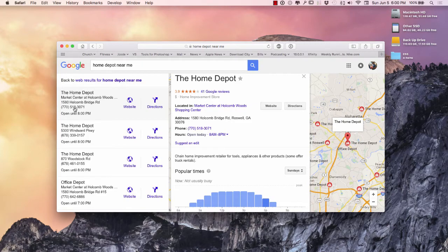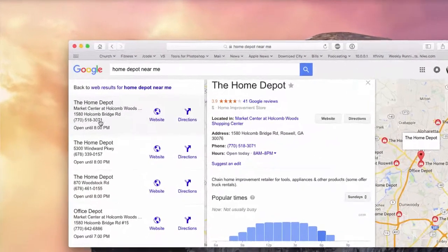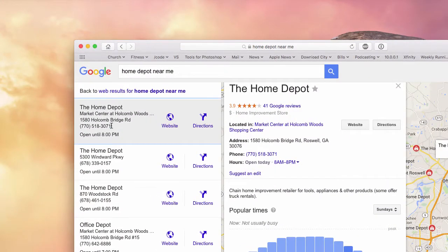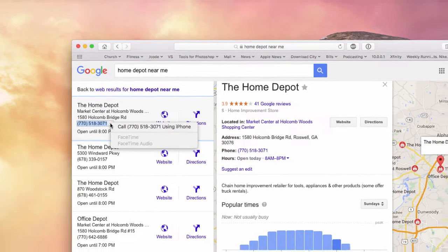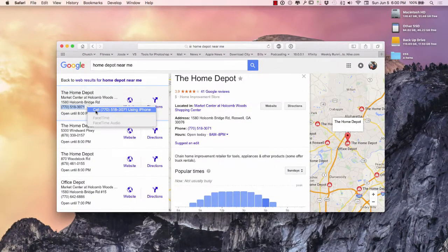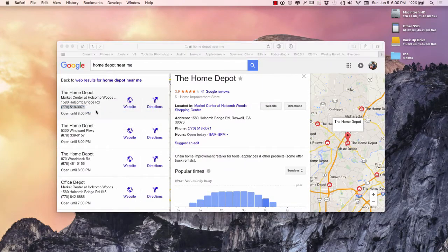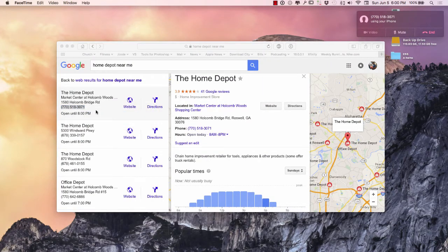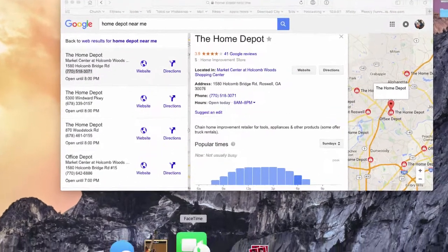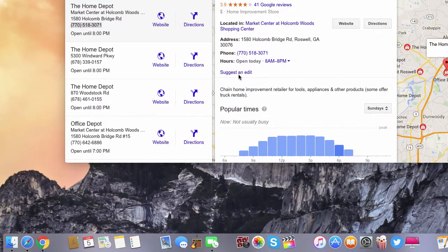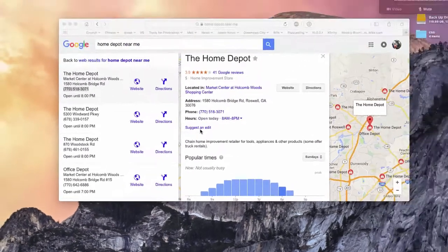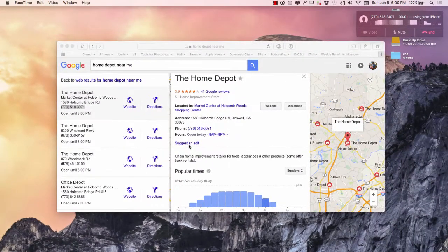And if it doesn't highlight for you automatically, what you can do is you can highlight the phone number there and you have a little drop down here. Once you click the little drop down, you can click that there and it's going to automatically pop up the FaceTime icon right on your phone and it's going to make the call.